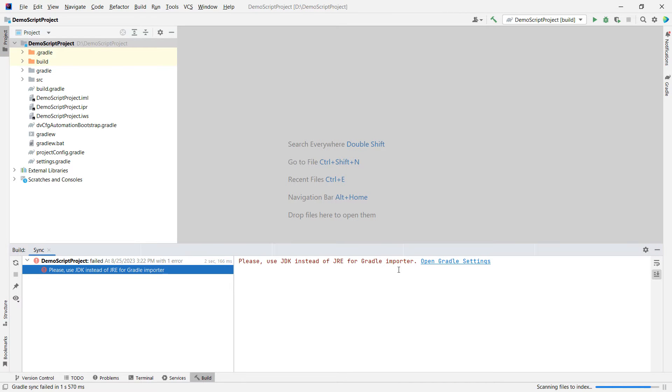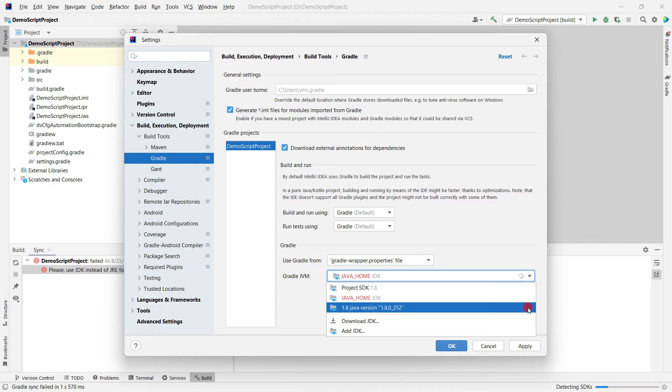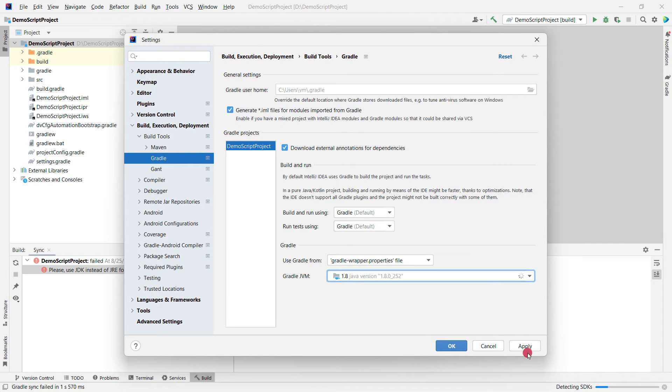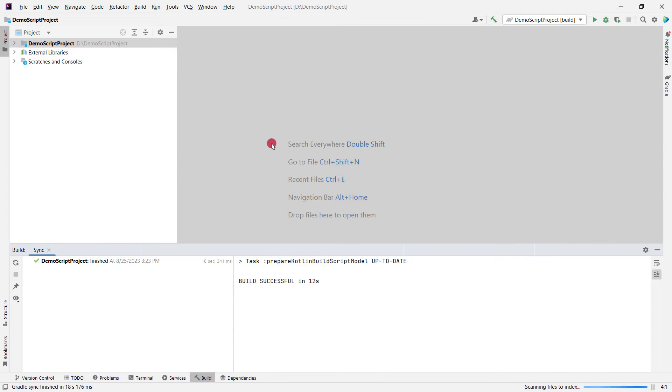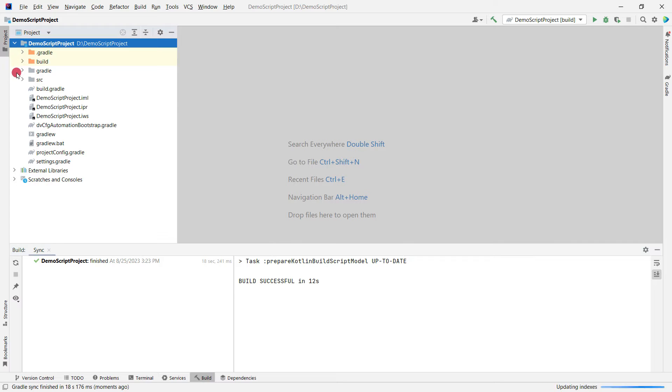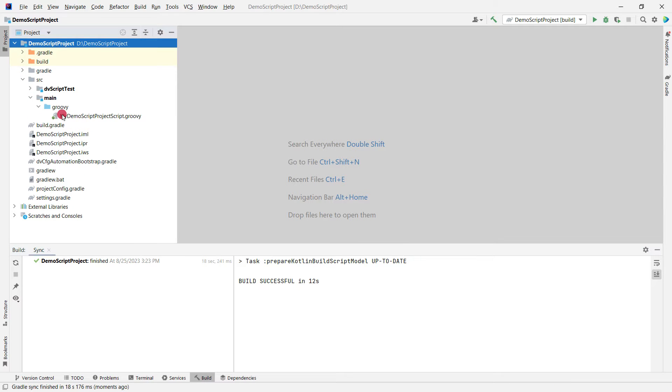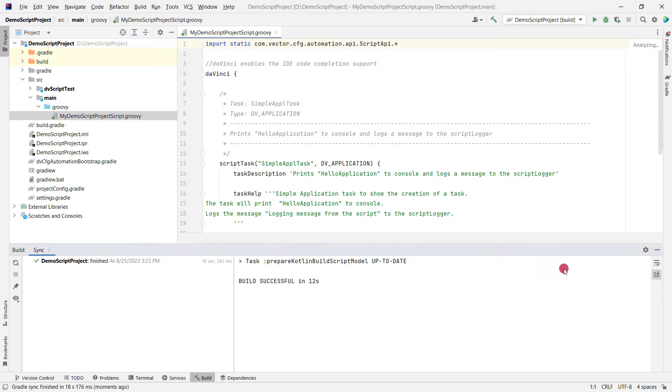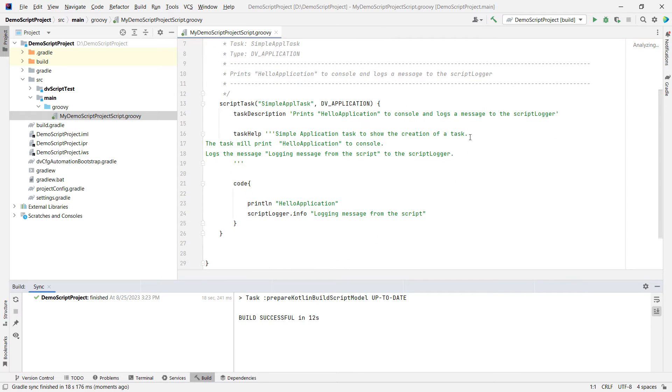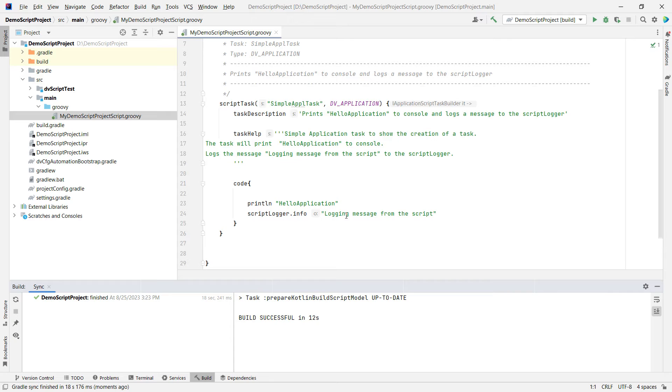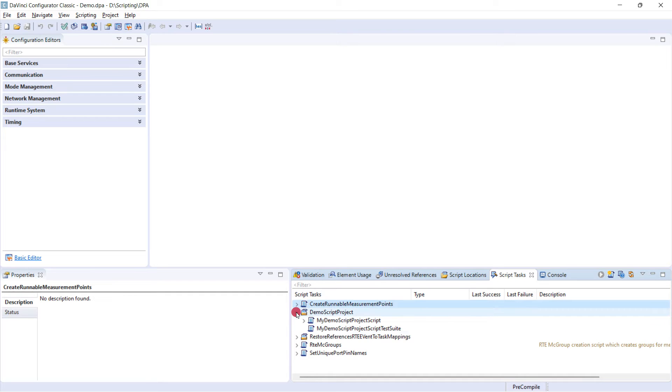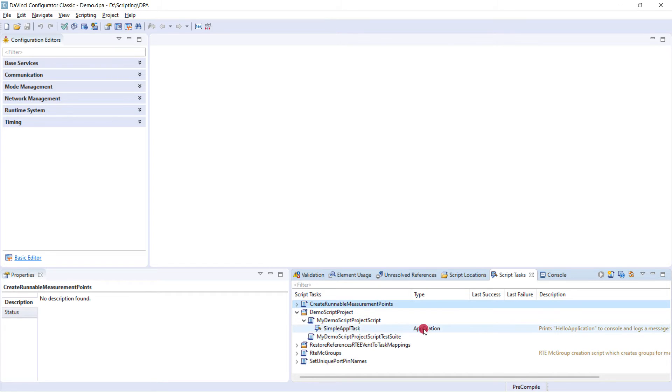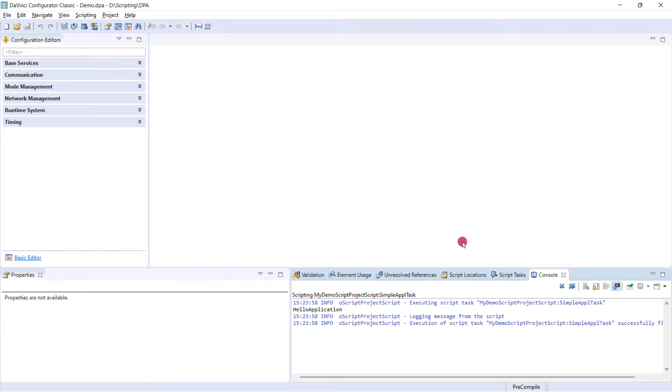Now the first thing to do is to set the location for the Java Development Kit. I choose Java 1.8. Apply and OK. On the left hand side, go to the source folder, main project, and then open the script. And you can see it already has the default print Hello World. And this script can also be executed in the DaVinci Configurator. You can see that we have automatically added the demo script project and also the simple Apple task. So right click and execute. And you can then see the Hello application printout.